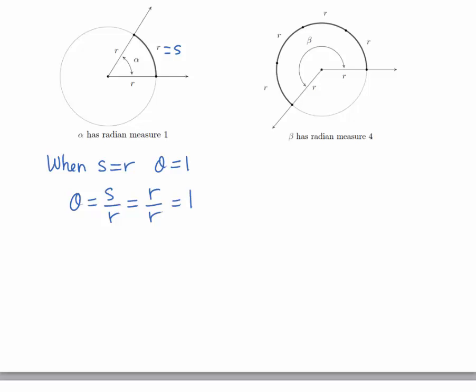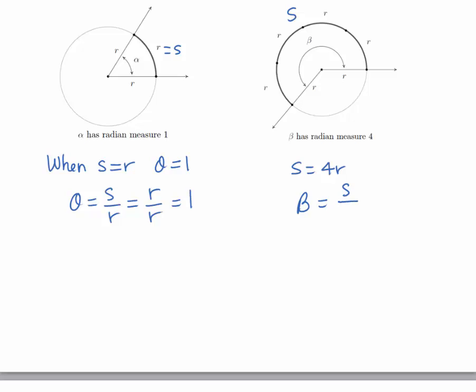When the arc length is 4 times the length of the radius — here's our arc length, coming all the way around — that would be considered s. So s equals 4 times the radius, and angle beta has a radian measure of 4. The arc length is equal to 4 times the radius, so you get 4r over r, which equals 4.